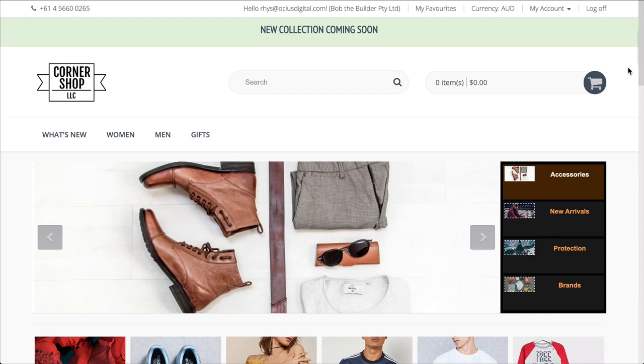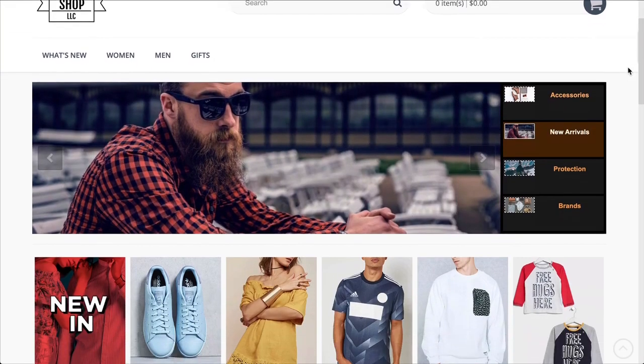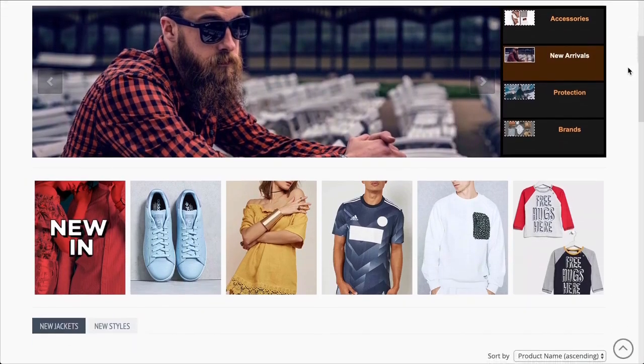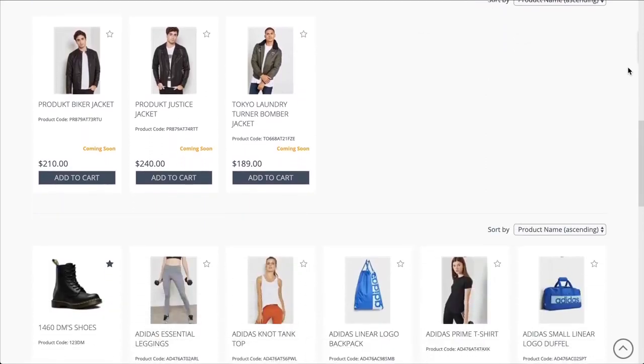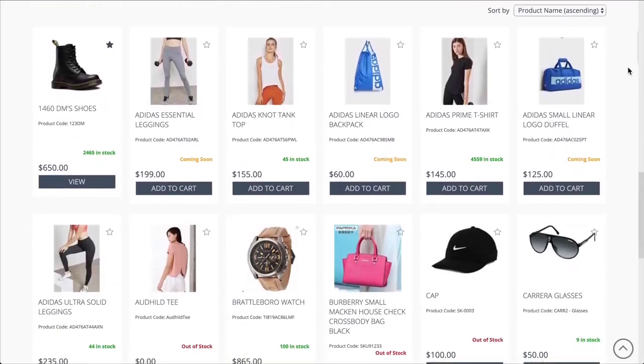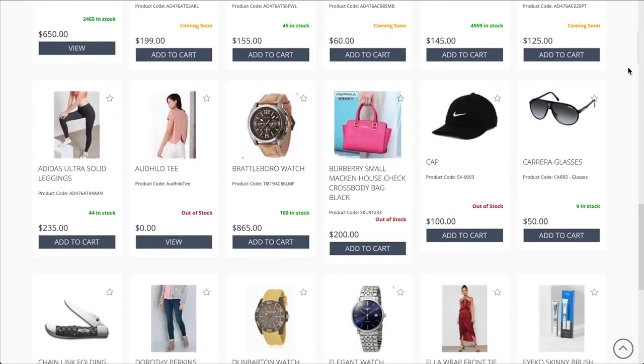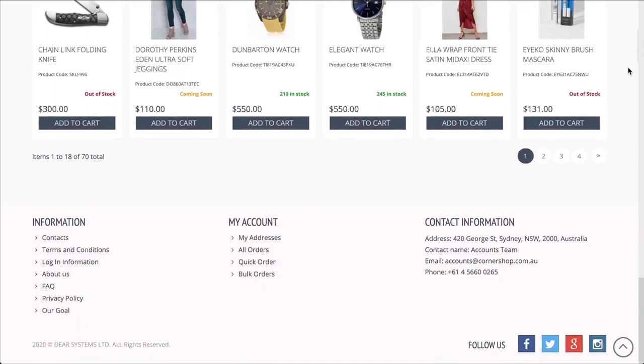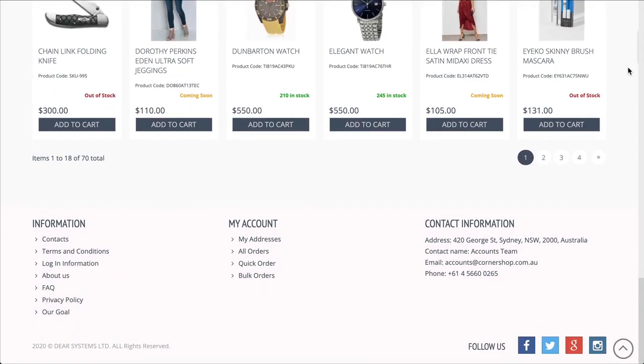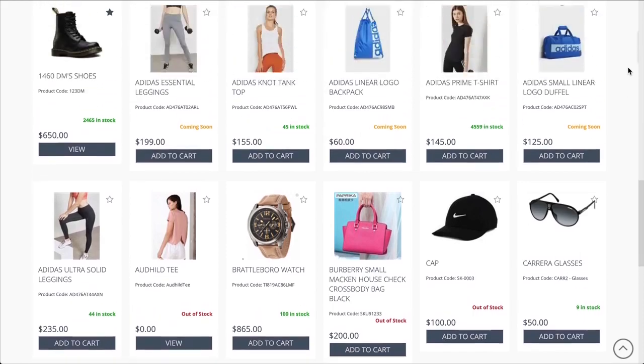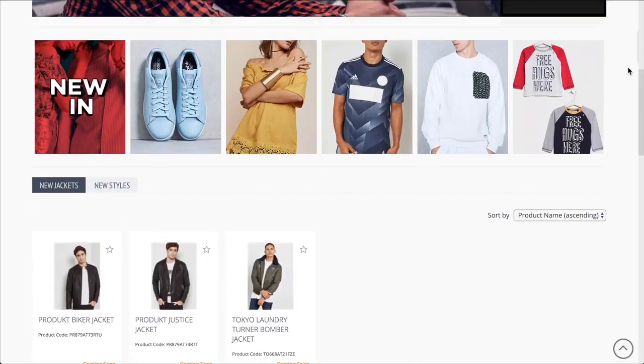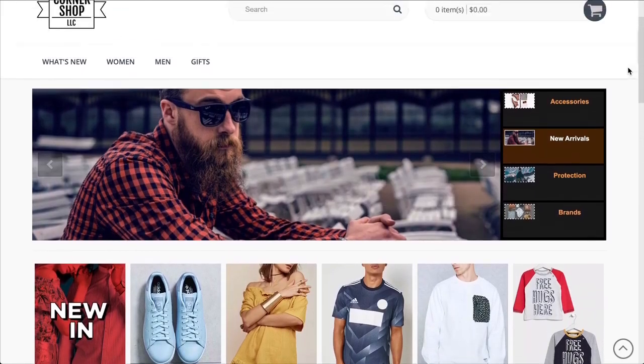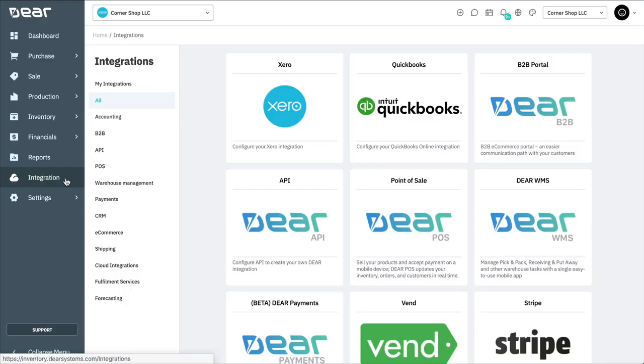Thank you for watching this Dear Systems tutorial. In this video, we'll be walking you through the setup of the Dear B2B eCommerce portal. The B2B portal provides a scalable and flexible platform that is uniquely focused on companies doing business with each other, such as manufacturers selling to distributors and wholesalers selling to retailers. You can access and set up your B2B eCommerce platform by navigating through to the integration module and selecting the B2B portal.